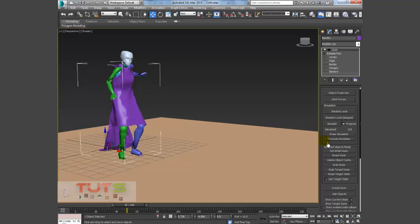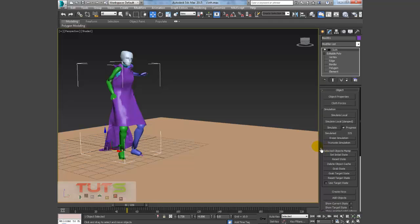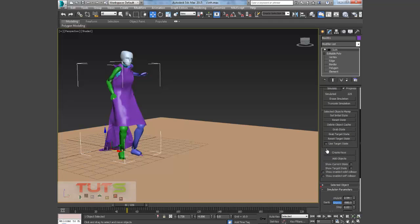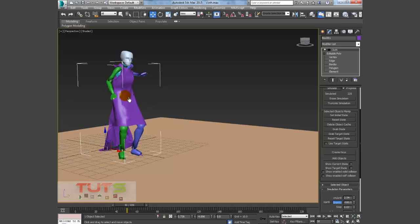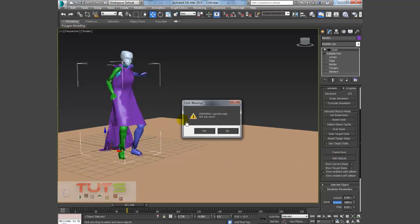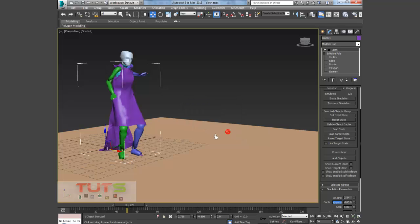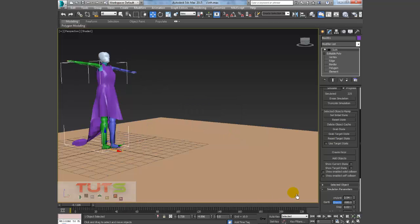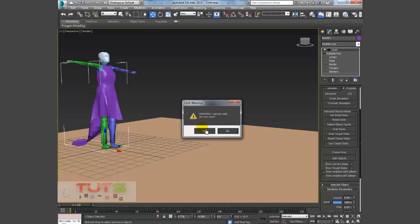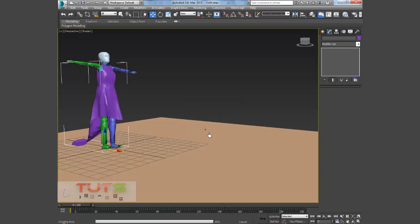Before I end this video, I would like to show you how to save these. So what I'll do is I'll just bake this into the cloth. I'll bake these keyframes into the cloth, so I'll just go ahead and Create Keys. It's gonna pop up like a warning: 'Cannot undo, are you sure?' I'll go, 'Yes.'